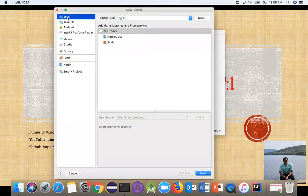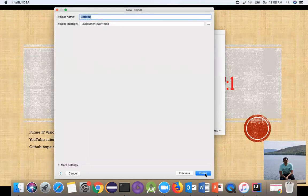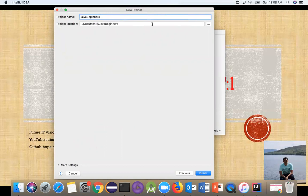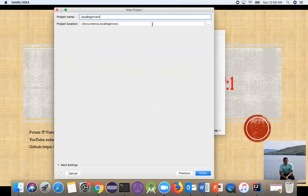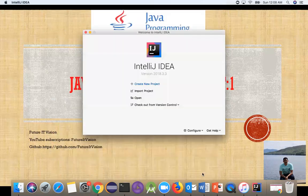Select Java, then Next. Don't touch anything else. For the project name, I'm going to call it JavaBeginners and save it in Documents. If you want to save somewhere else, that's fine, but it's very important you know exactly where your document is saving. Select your location, but remember that all the work will be saved there. Now I'm going to click Finish.